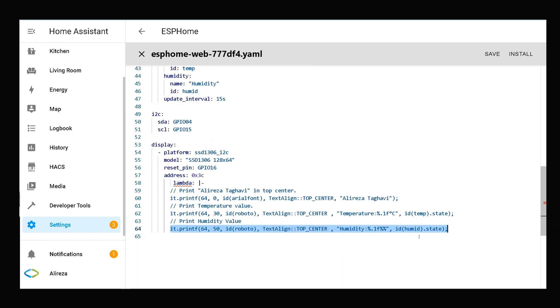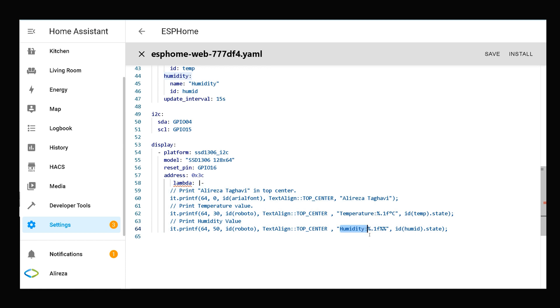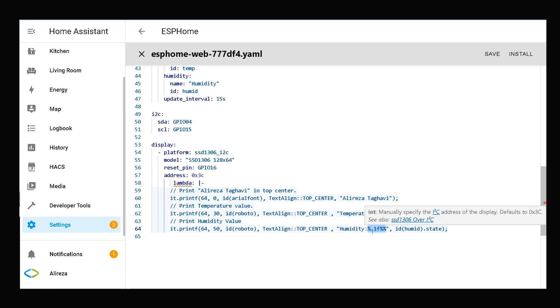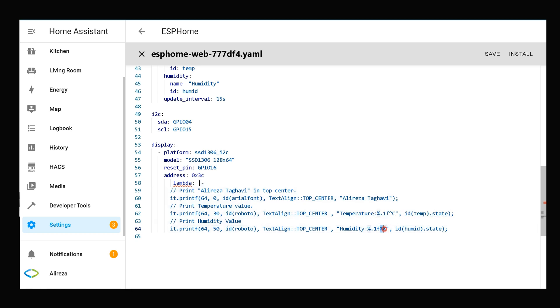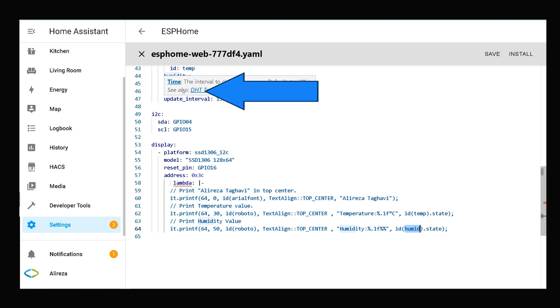The last line prints humidity value: humidity colon, percent initiates the format string, point one rounds the decimal number to one digit, f is the specifier which tells printf the data type of the argument, and percent sign. This is the value of humidity sensor that must be printed. The ID is the ID of humidity sensor as you see here.